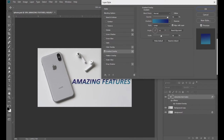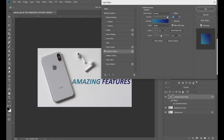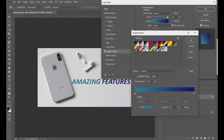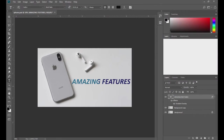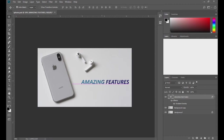You can change the angle of the gradient coming in this way. Choose whichever angle you want. Let me show you this without effects — this is before and this is after. I'm going to decrease the text size a bit. It looks good.